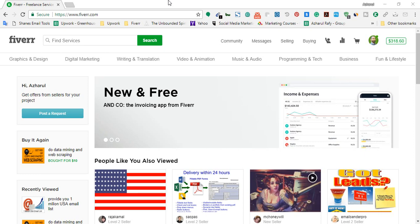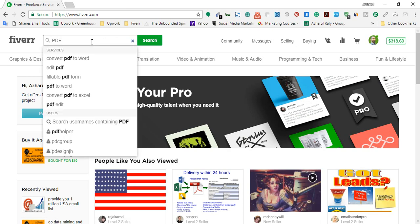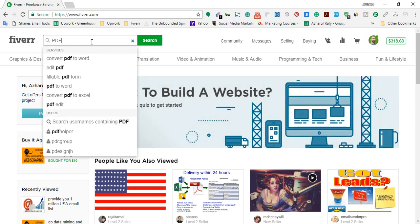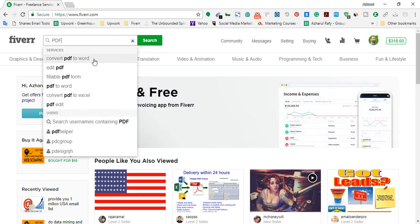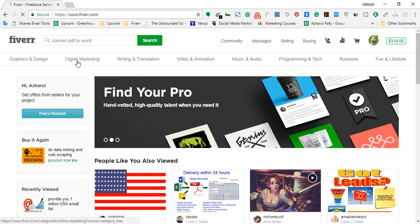First of all, from this search area I put in 'PDF' and here you can see some search results appeared — 'Convert PDF to Word.' So I am going to click on 'Convert PDF to Word.'